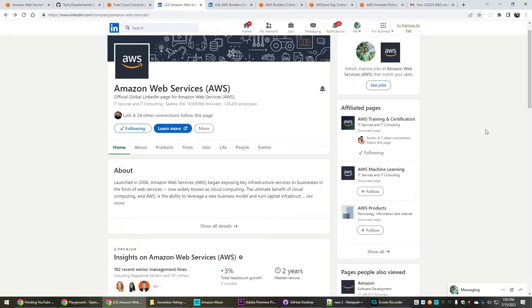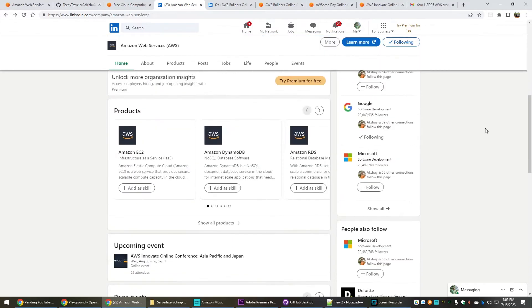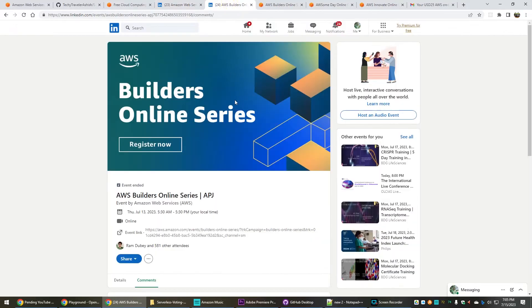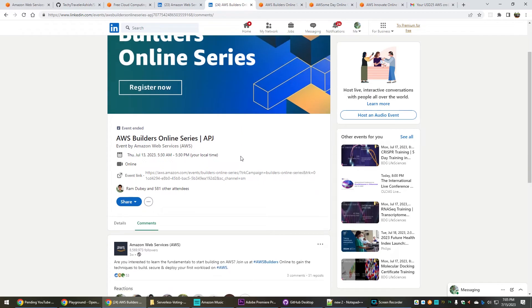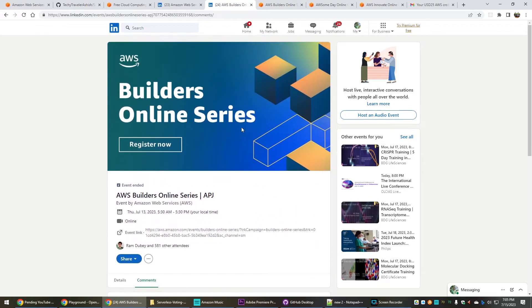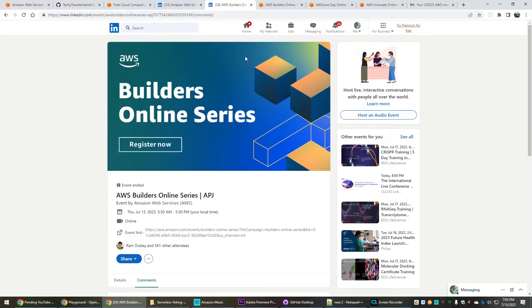The best way is to follow AWS on their LinkedIn page. This would be their LinkedIn page and here if you see there are some upcoming events that are going to come. Today is 15 July, and just two days back there was one Builders Online Series. These kind of events keep happening every one month or every two to three months.